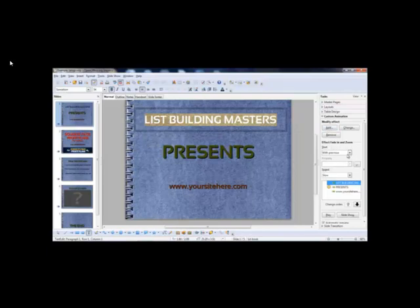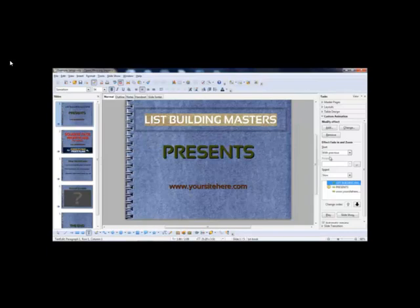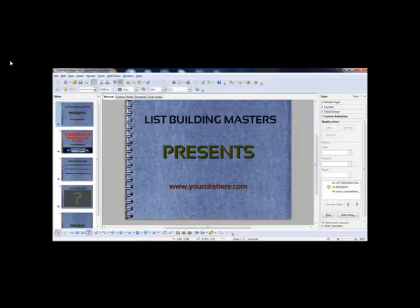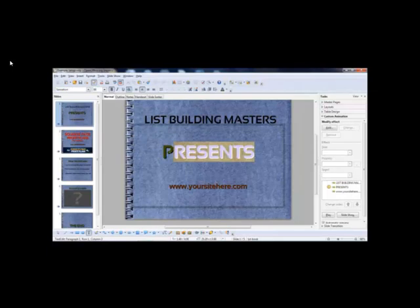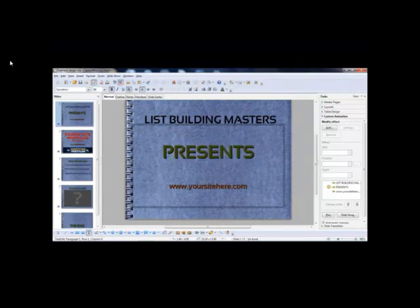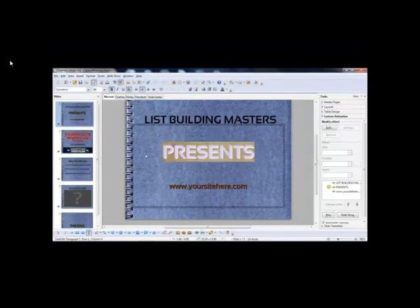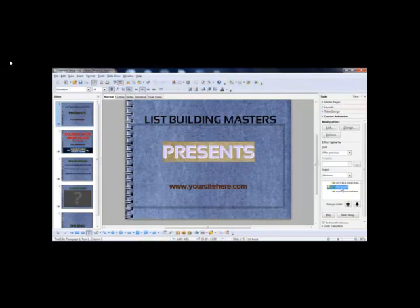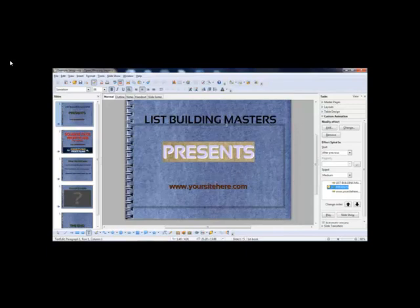I want it to start with previous. So in other words, when this thing starts, when the video starts automatically, I want this to happen first. The next lot of text on presents, so I just highlighted that separately to that part. All I've done is highlighted it, gone add, and what I added was spiral in, but after previous. So after that one, I want that to happen.